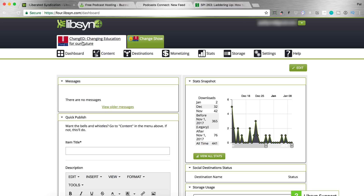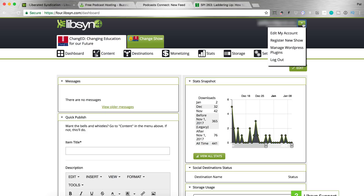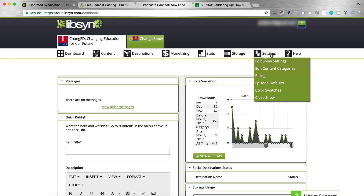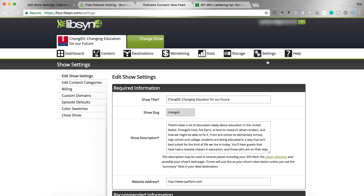It is live on iTunes right now if you wanted to check it out. What you need to do here is when you set it up, you're gonna register for a new show, and if you haven't done that yet, you click up here on the triangle icon and click register new show. After that, you then have to start to set up your show properly. Before we do anything with our MP3 file — those are the episodes — we need to set up our show first. So to do that, let's click on Settings, and let's go to Edit Show Settings.